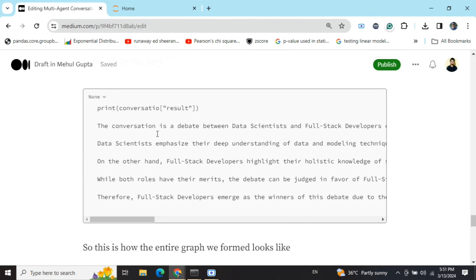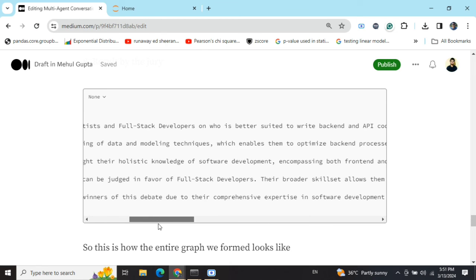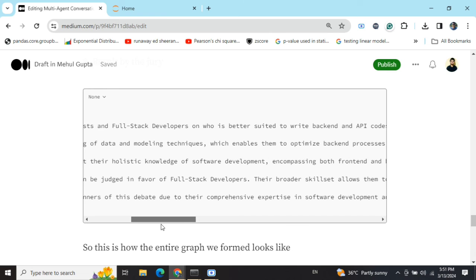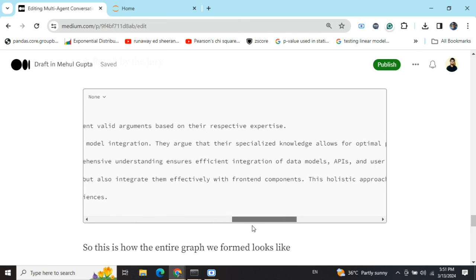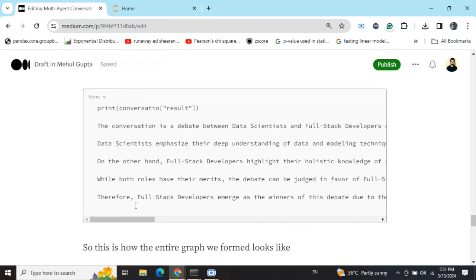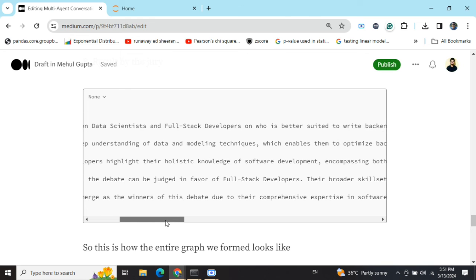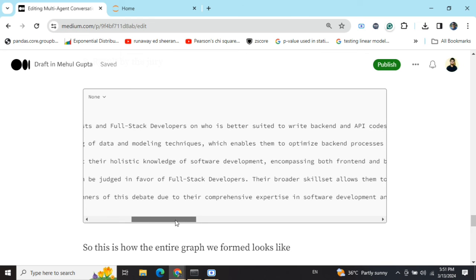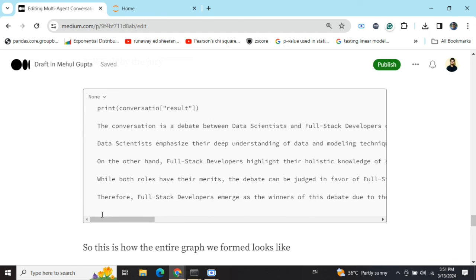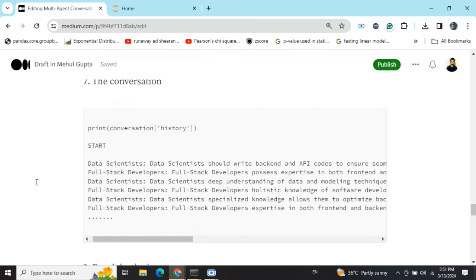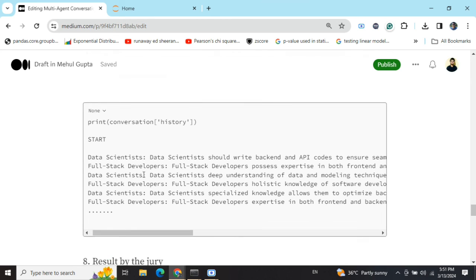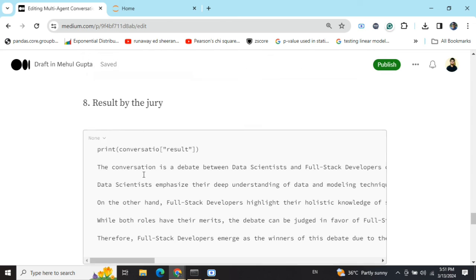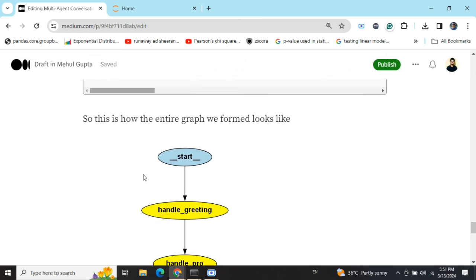If you look into the results generated by the jury, the conversation and debate between who's are on who is better suited to write backend and APIs. It's a long response. Eventually, if you see, therefore, full-stack developers emerge as a winner of this debate due to their comprehensive expertise in software development. You can see that we have generated an entire fake conversation by creating two AI agents, assigning them roles, giving them a debate topic. And then we also have a jury, which is analyzing the final conversation and then giving us a judgment.